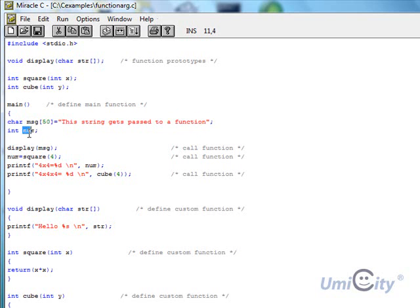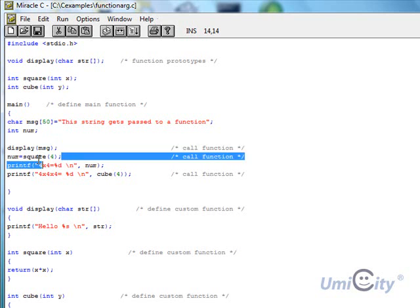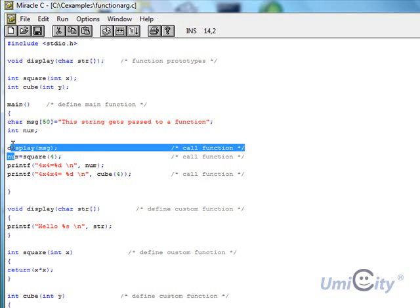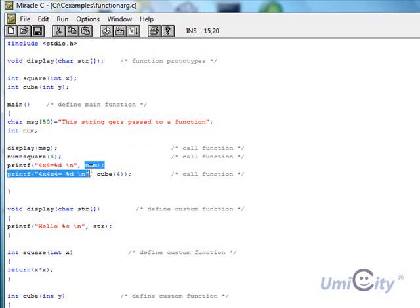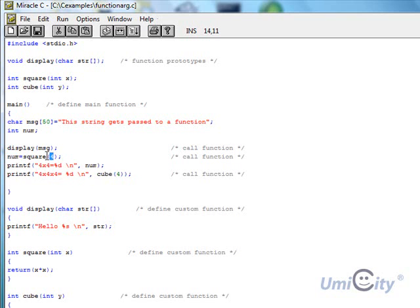We're passing the message into display. Then num is going to hold the result of square, and we're passing the number four inside integer x. So square is going to receive the number four, and the result gets inserted into the num variable. Now we're going to print the output — first thing we print is four times four, using percent d because it's passing an integer value, carried from num. That gives us the result of squaring four.